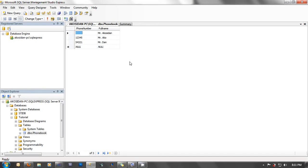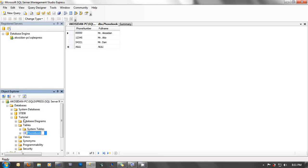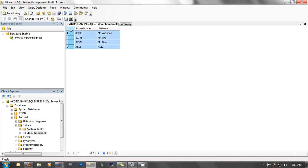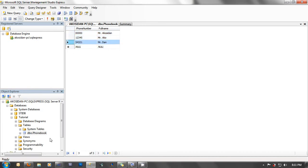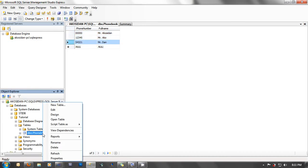Okay, as you can see guys, I open my SQL Server Management Studio Express, and I have my tutorial database here, and my phonebook table. In my phonebook table, I have two fields here, phone number and full name, and some sample records. I'm going to show you a bit my table properties.